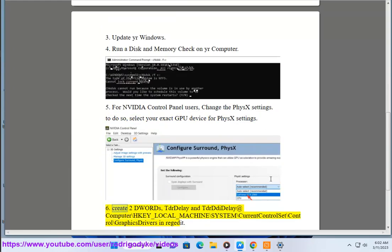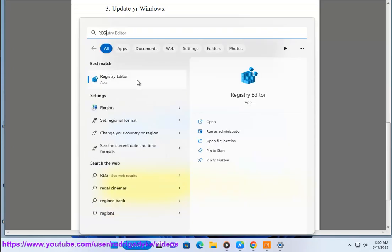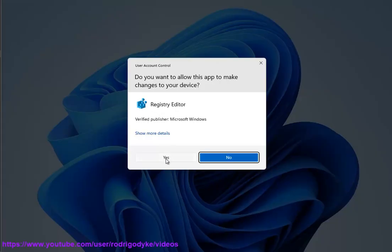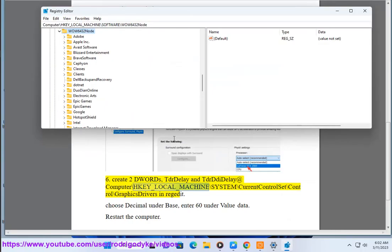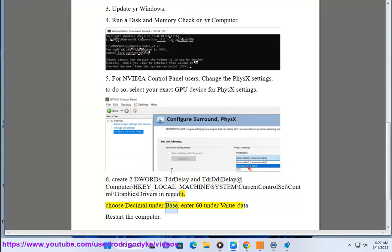Create 2 DWORD values, TdrDelay and TdrDdiDelay at HKEY_LOCAL_MACHINE\SYSTEM\CurrentControlSet\Control\GraphicsDrivers in regedit. Choose Decimal under Base, enter 60 under Value data. Restart the computer.